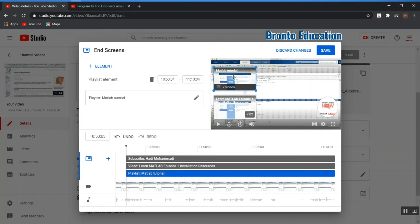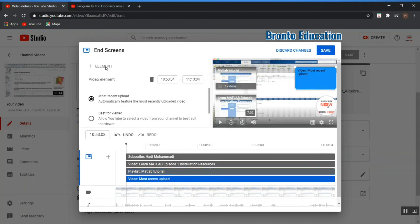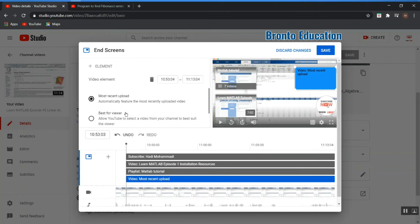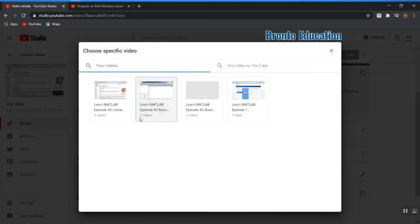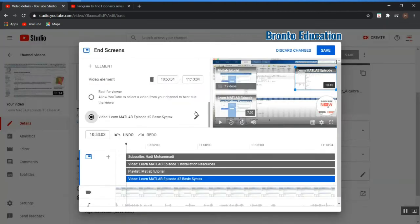We can just remove them. In this part I'm going to make another element. I'm going to say video, so best for viewer or most recent upload? Let's say most recent upload. Let's change it to specific video. I'll say the second one.